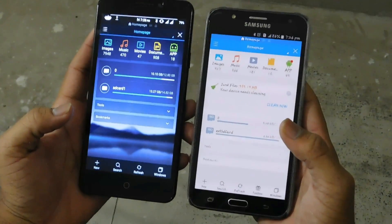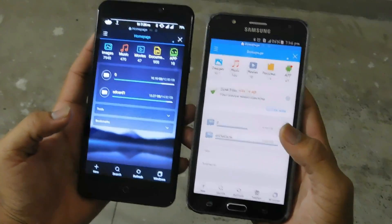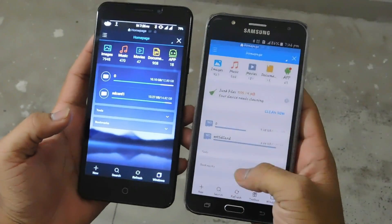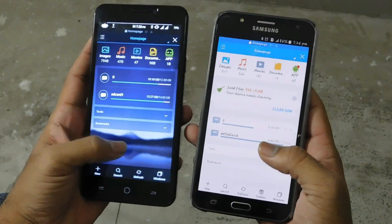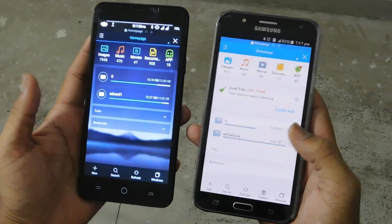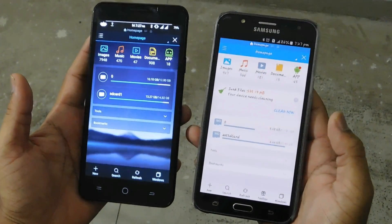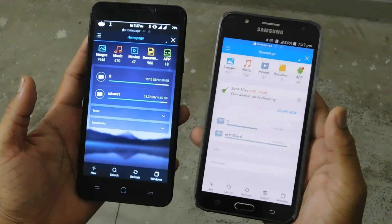So on the right, we have ES File Explorer version 4.0.3.2, and on the left, we have ES File Explorer Pro version 1.0.1.